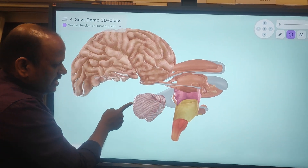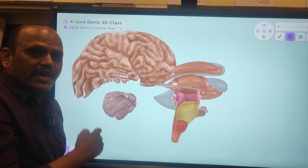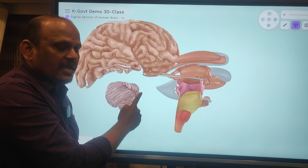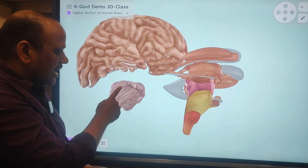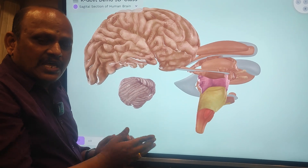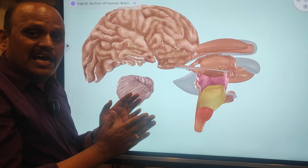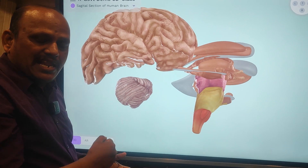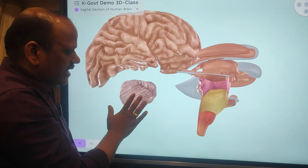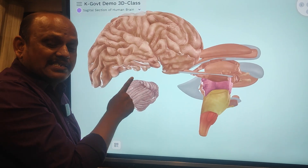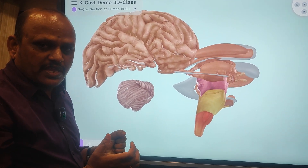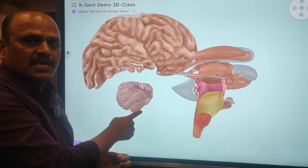This is about the cerebellum. The cerebellum is also an important part of the brain and it is part of the hindbrain. The cerebellum is also divided into two portions, known as two cerebellar hemispheres. The cerebellum is located exactly beneath the cerebral hemispheres, and the cerebellum regulates the body balance or equilibrium state of the body. That is the function of the cerebellum.